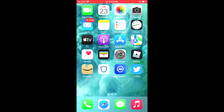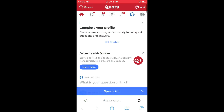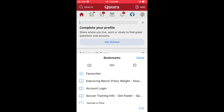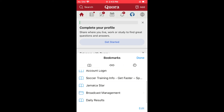First, let's go into Safari. From here, you're going to tap on the book icon. Then you'll tap on the book icon in the far left-hand corner. And here, you'll see all of your bookmarks.